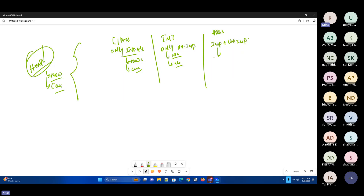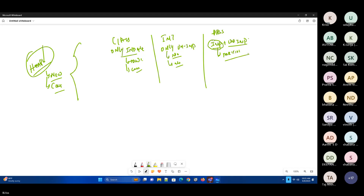For abstract classes, we'll be having both implemented and unimplemented methods. Even without knowing the full space, at least for the implemented methods we should know what space is required. So abstract classes will have partial information — not full information. That means we will have constructors for abstract classes. Yes for abstract classes, no for interfaces.